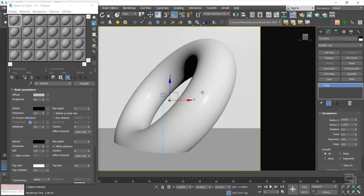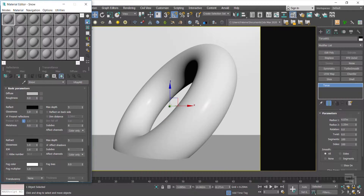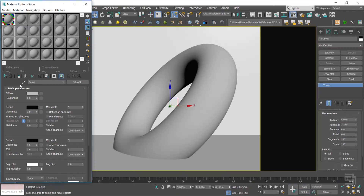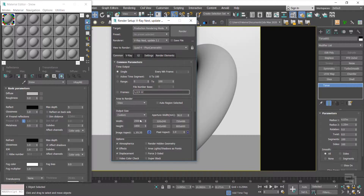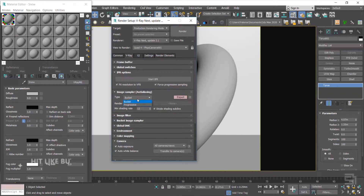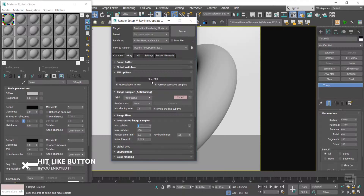Here I made a scene to start making my shader. You will see the step-by-step process. I assigned it to my model, so from now on it will be applied automatically. I changed the Image Sampler Engine to Progressive to see the changes on the fly.